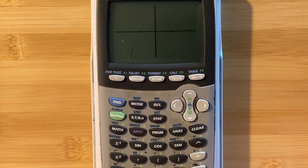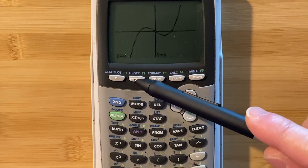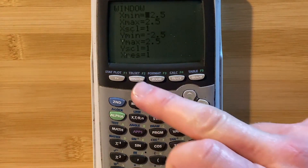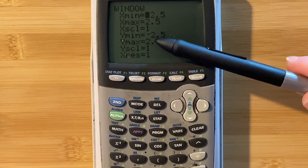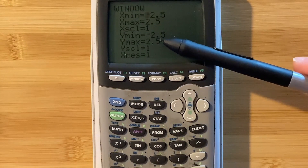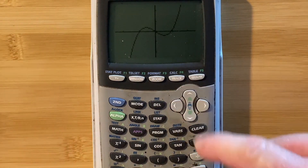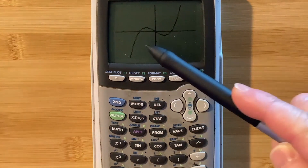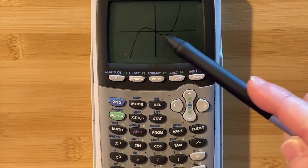I hit enter and there we have a better picture. You can also manually adjust the window by clicking window — you can adjust the x min, x max, y min, and y max. Going back to the graph, it's pretty clear from this picture what the answers are: negative one, zero, and one.